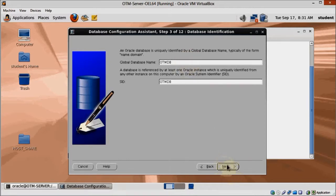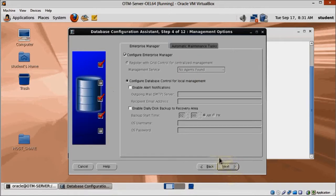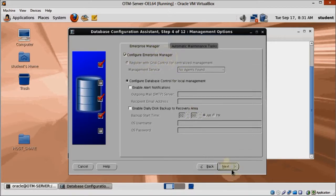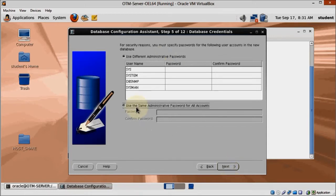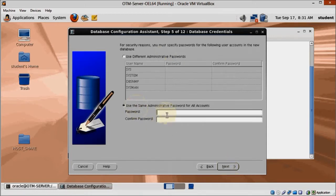Keep that Enterprise Manager checkbox ticked and don't change anything else here. We are going to use the same password for all admin accounts, enter OTM63 as password, confirm, and click next.